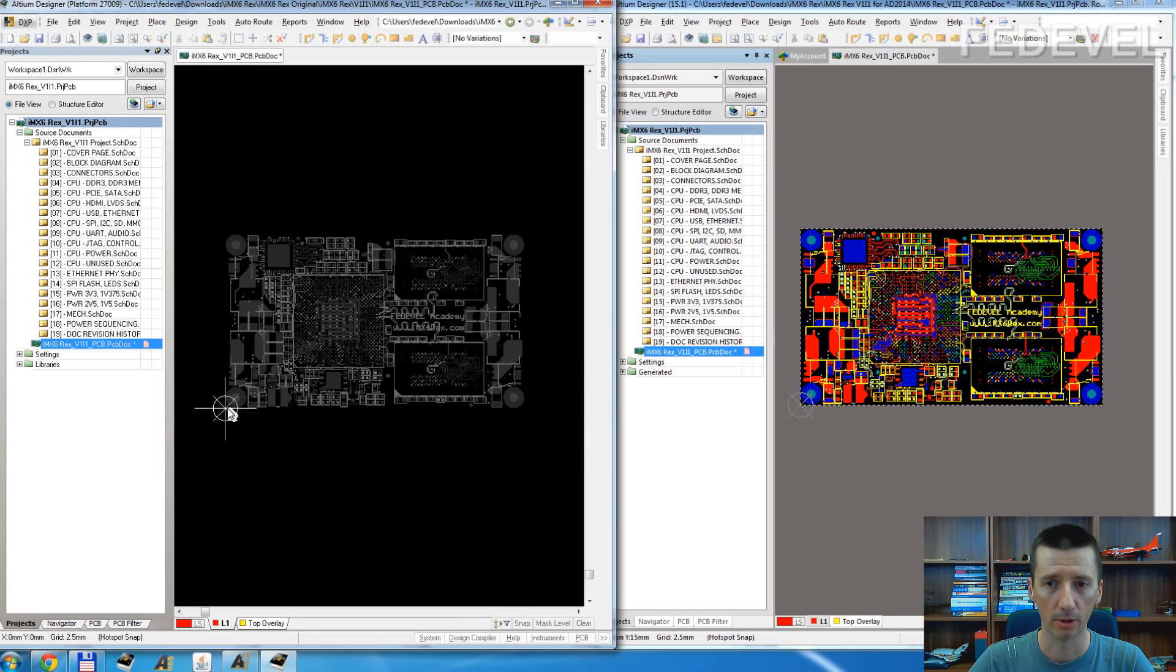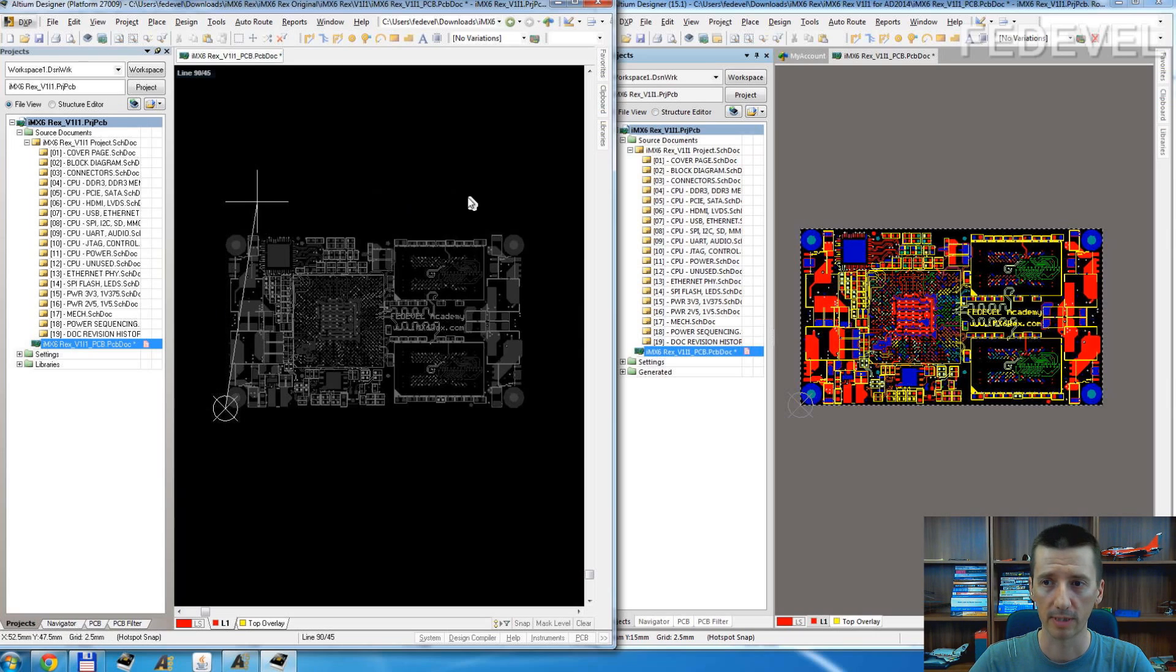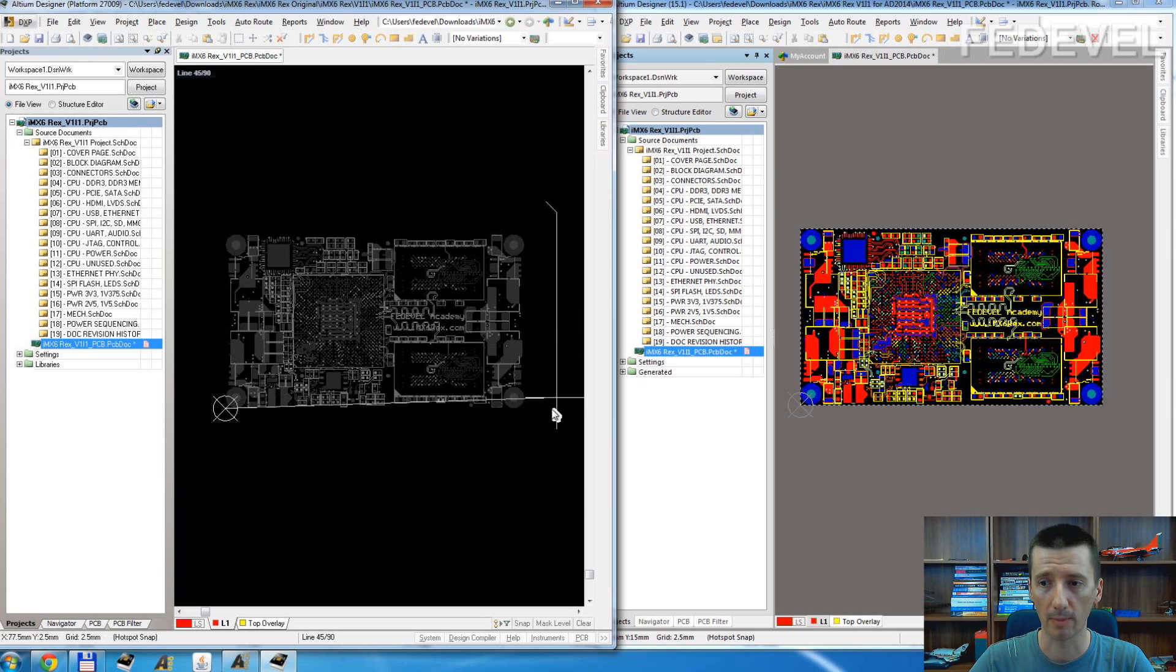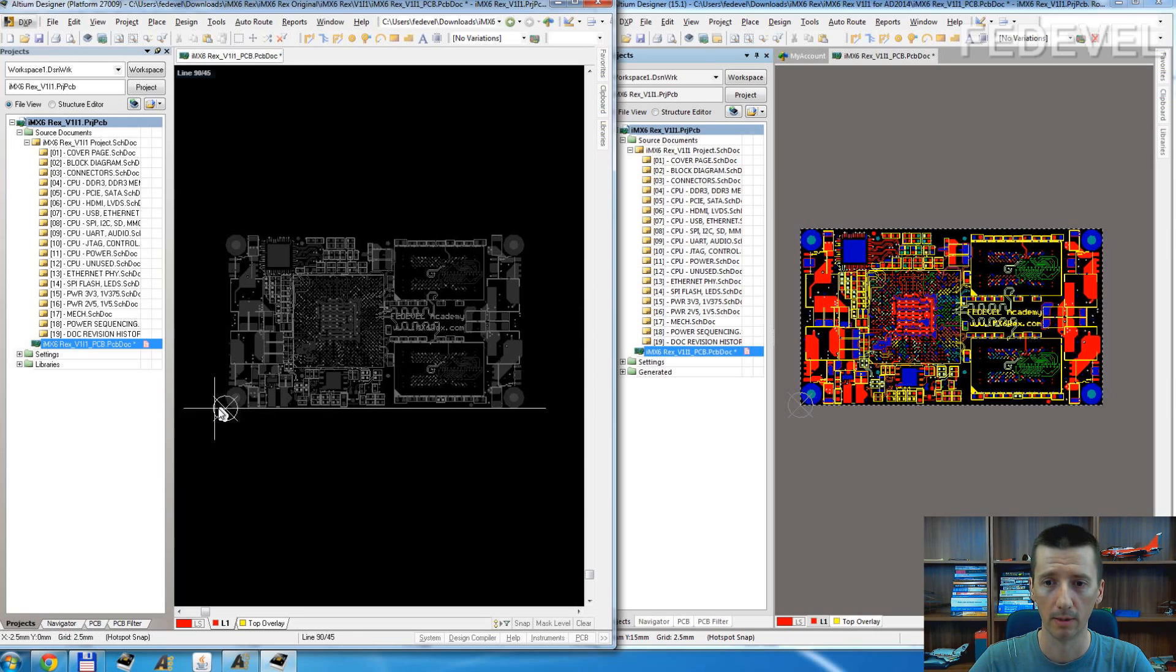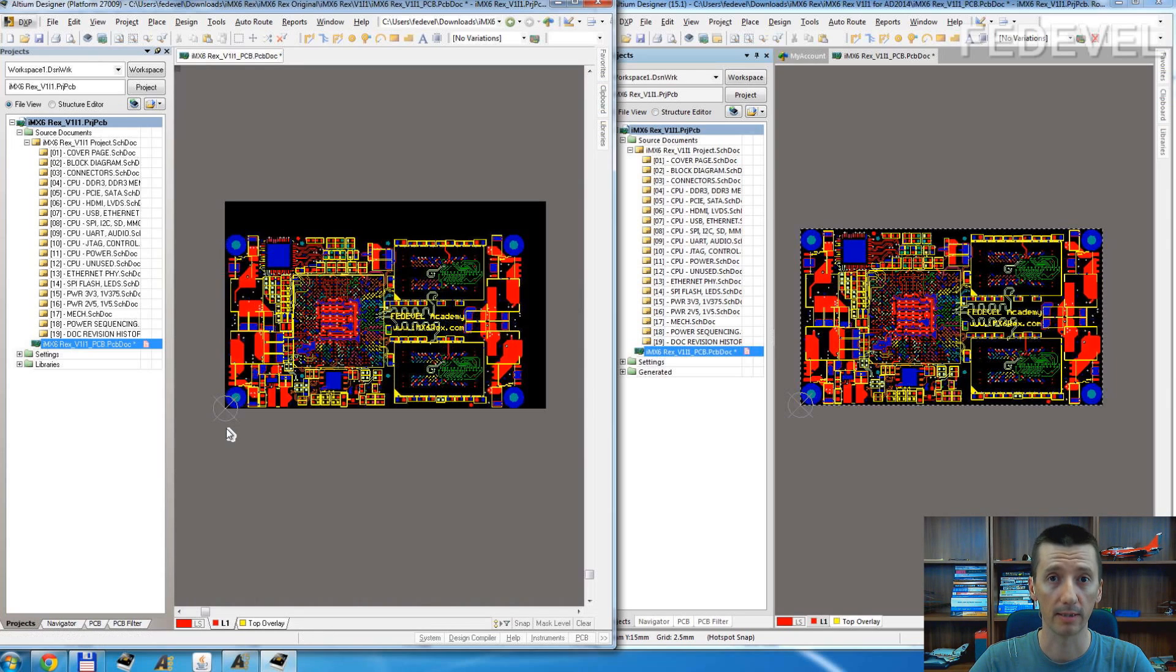And just draw the new size, new shape of your PCB. It's very simple.